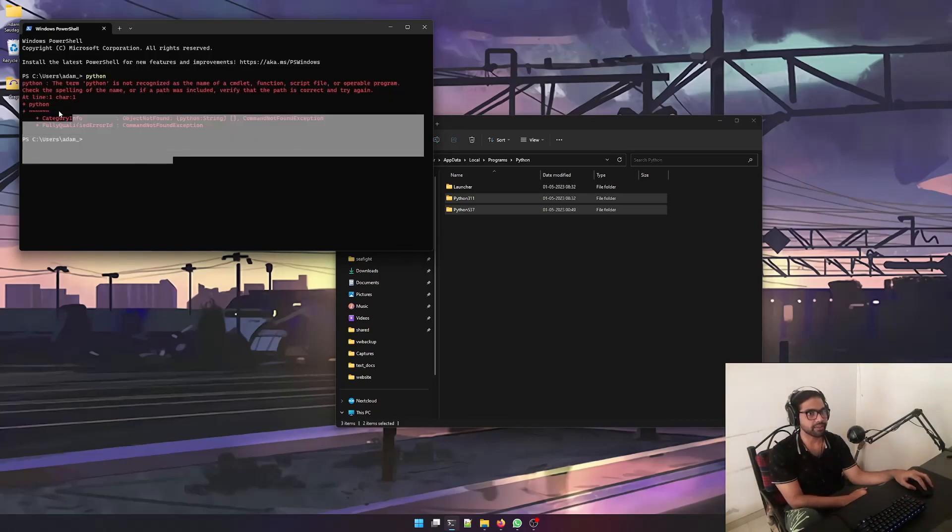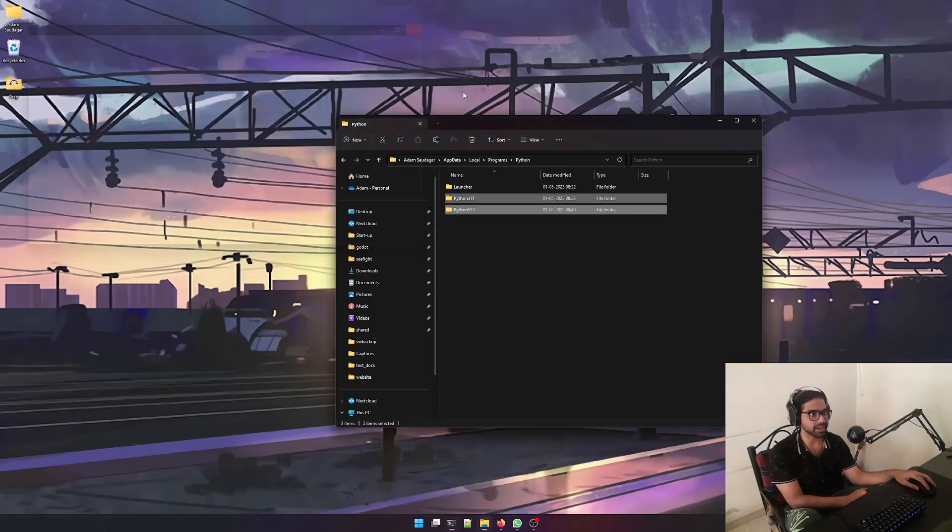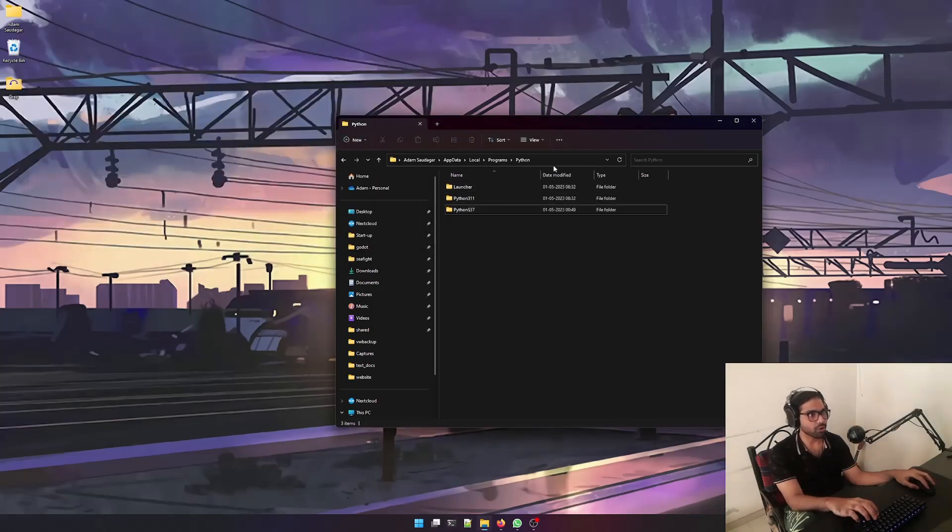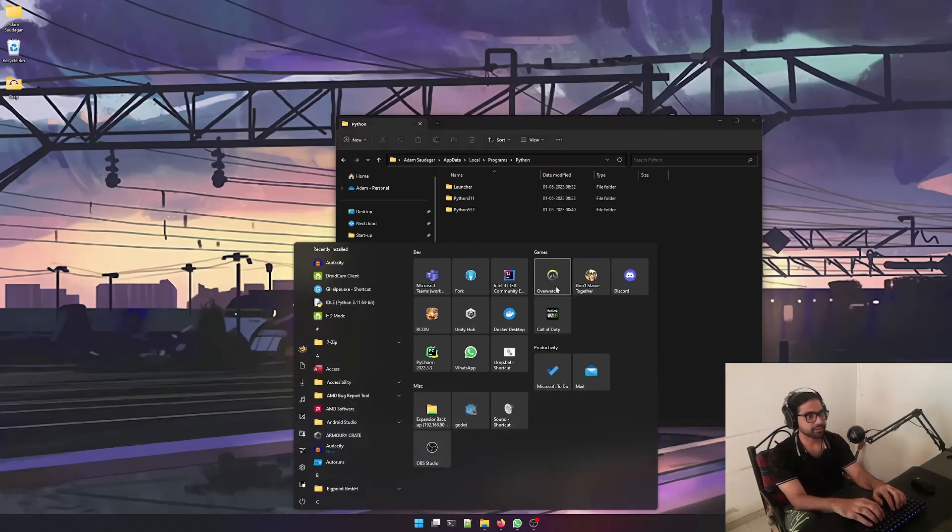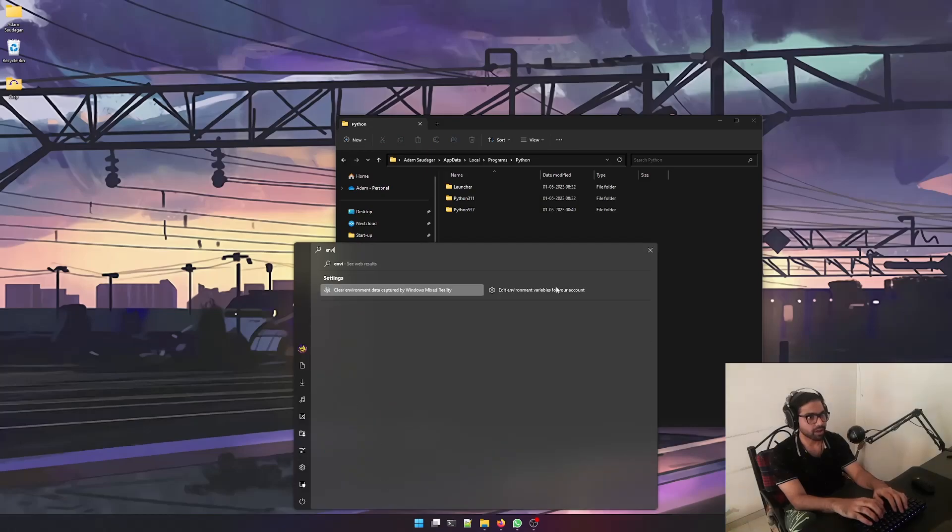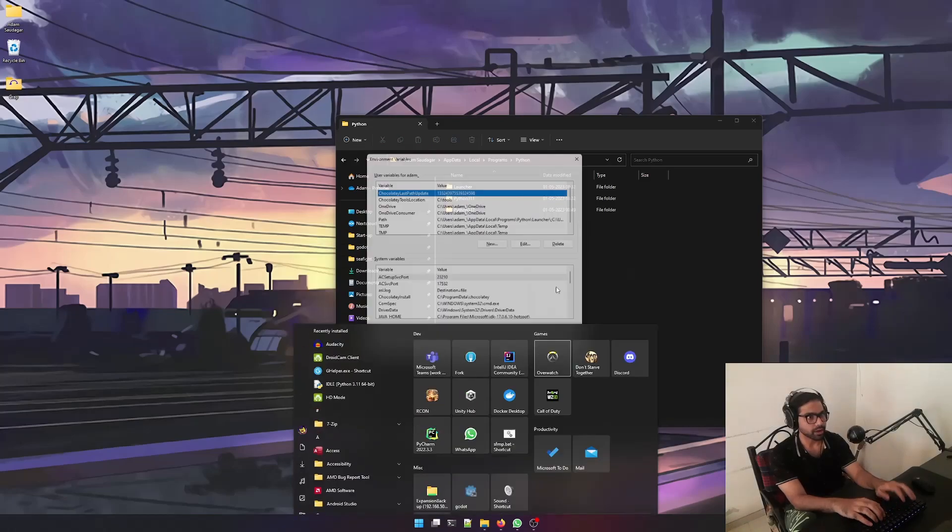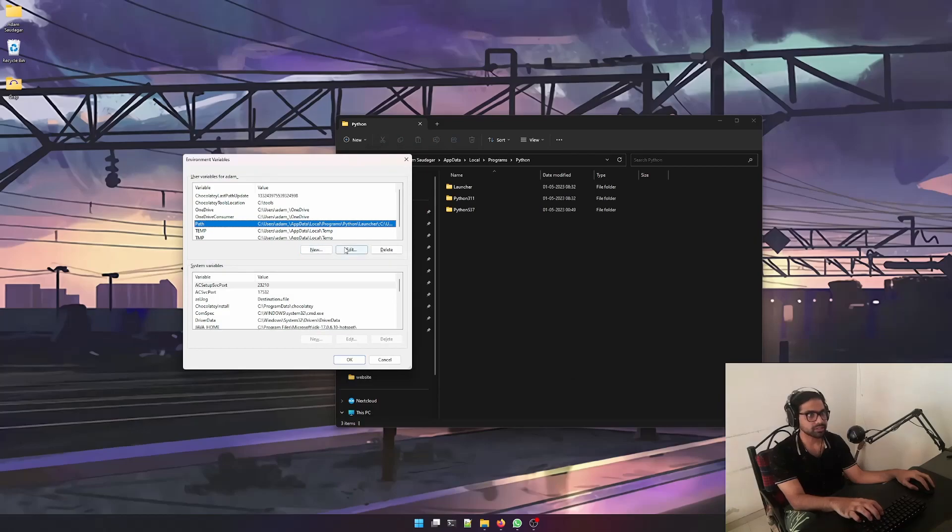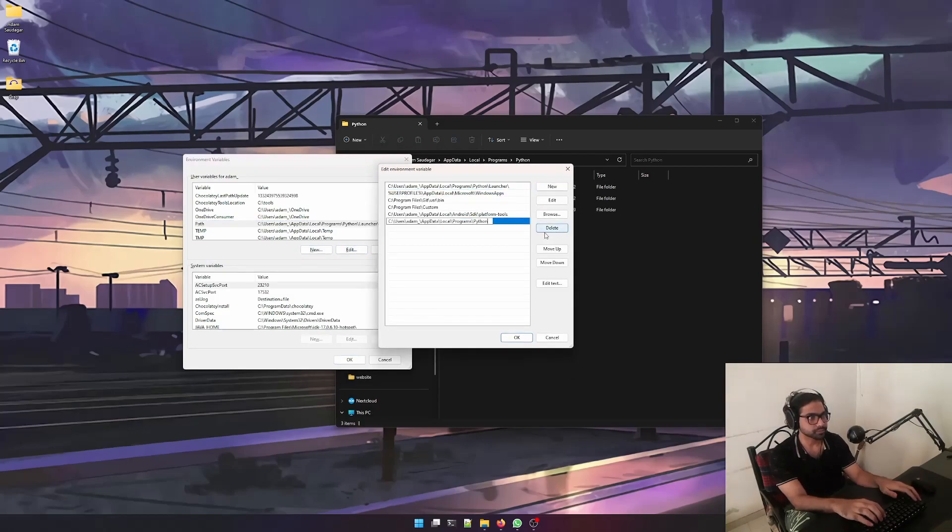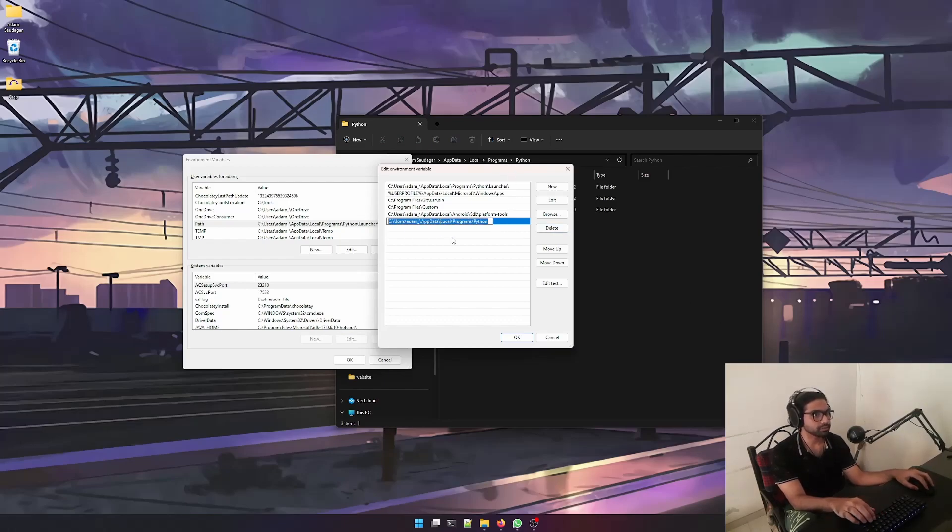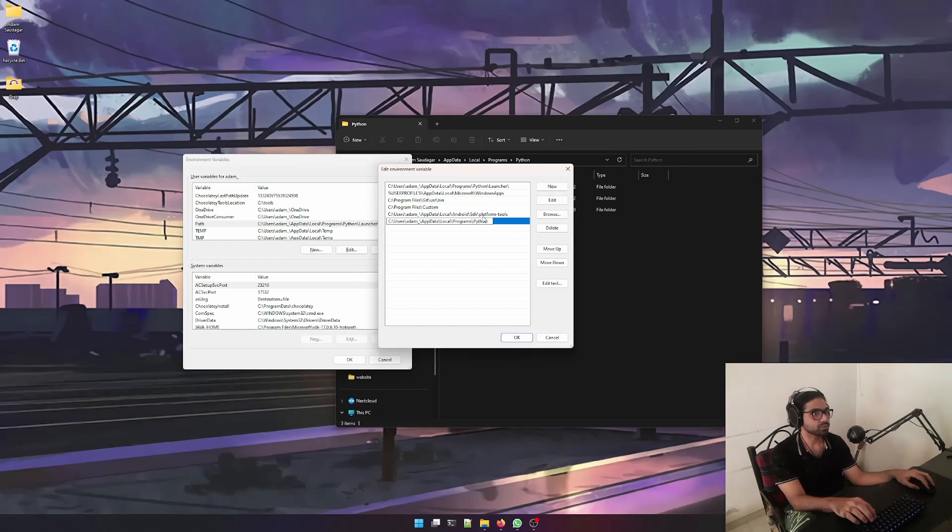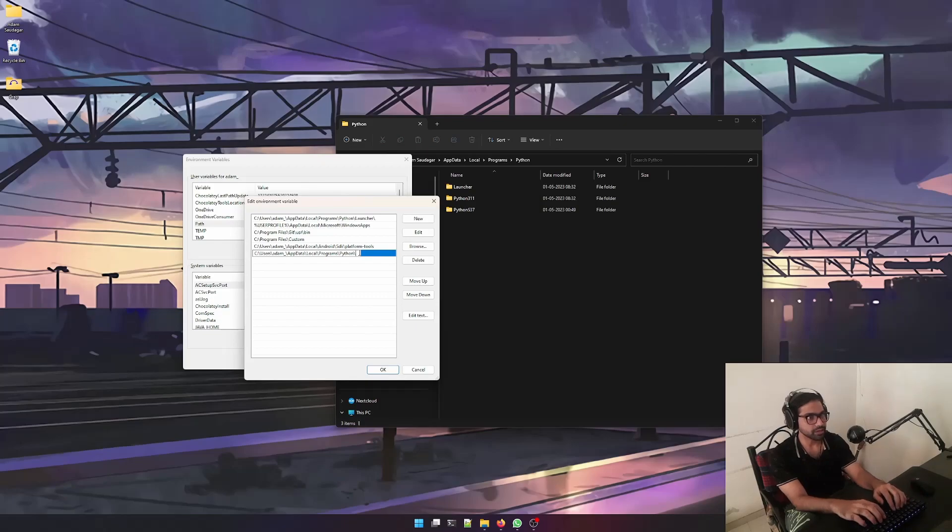What we can do is just copy this path and open up environment variables, and then we'll create a path for Python over here. After copying this directory to environment path variables, what you need to do is write a backslash over here and